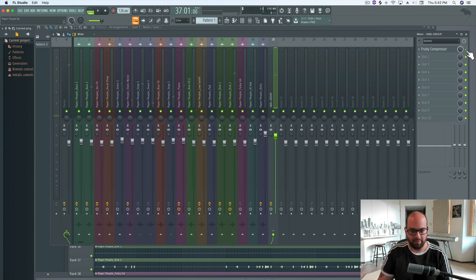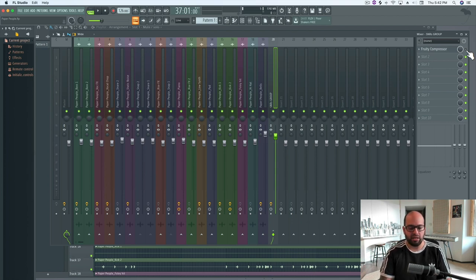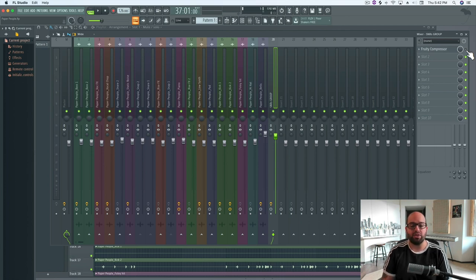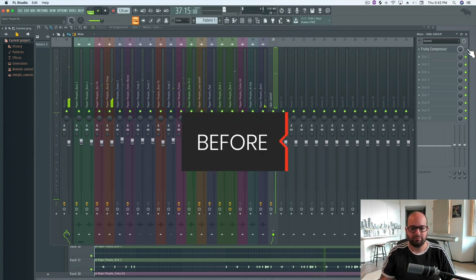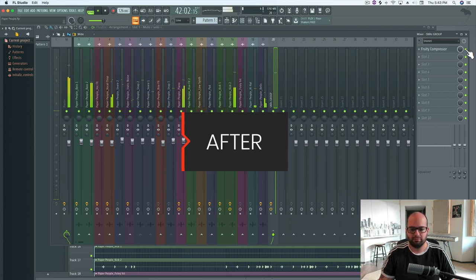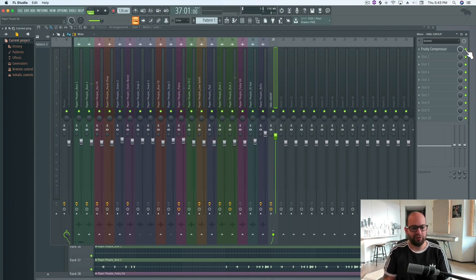Let's listen to a before and after with some compression. Here's what I want you to listen for when I A/B it: the difference in quality of the snare and snap combination hitting on the two and the four. The first version without compression is going to sound open and natural — sometimes that's exactly what we want. However, with the compressed version, we're going to hear more of the texture of the snap and the snare, and a little bit more of the air that comes off the back end of it — that reverb-y quality that lingers on in the sustain and release.